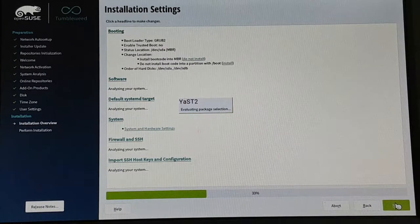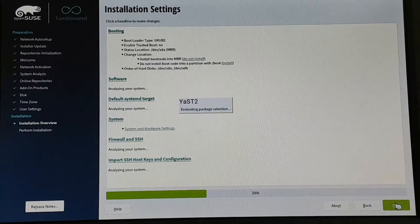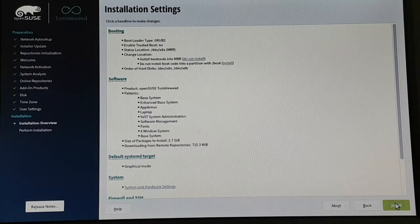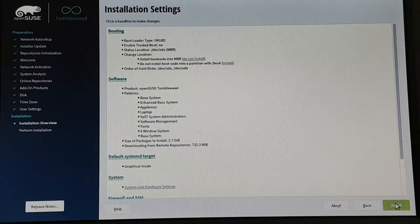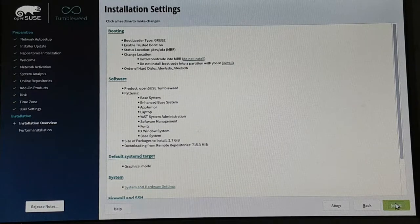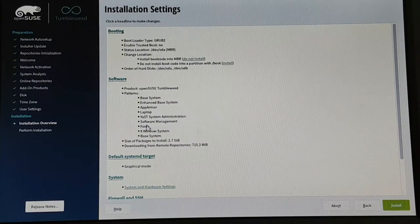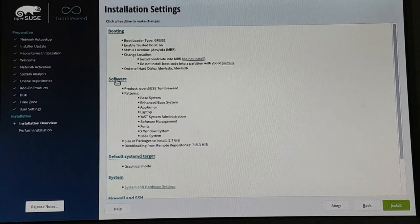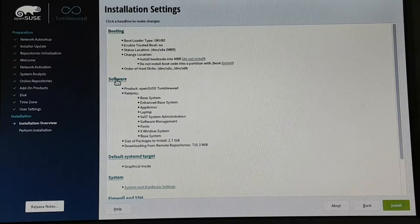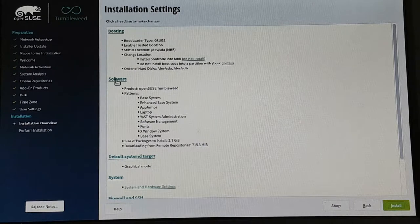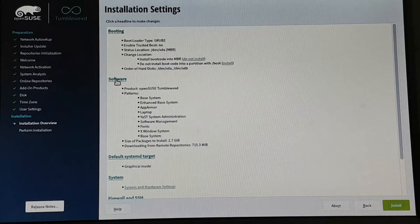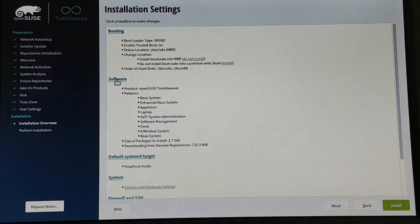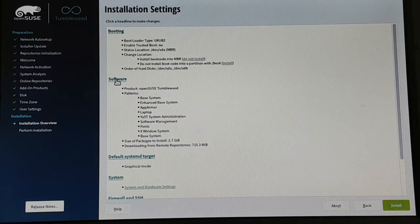Now we come to the installation overview. At that point in time, we get a summary of all the settings as well as the software selection. And now I can go and select my desktop environment here. Unlike other distributions, OpenSUSE offers you the full variety of desktops.